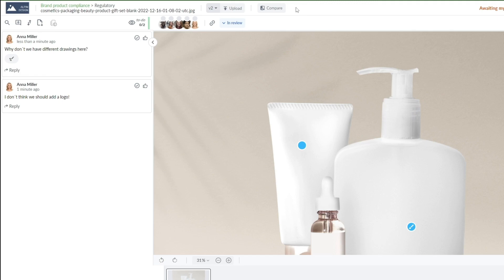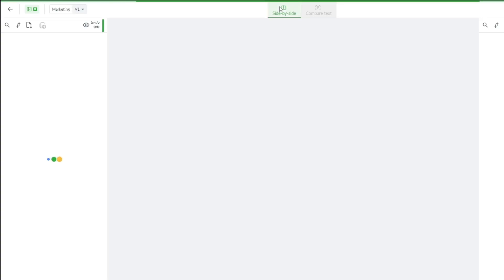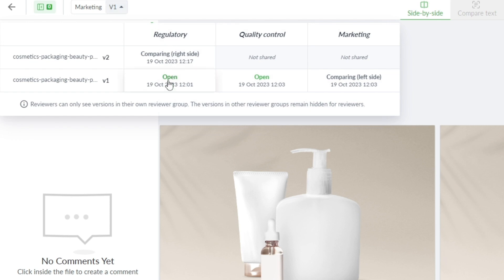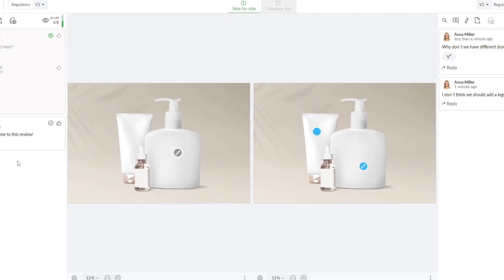Step 6: Compare versions side-by-side to check that everyone's feedback has been met. When you're faced with multiple document versions, comparing them can be a headache. FileStage simplifies this process — you can compare two versions side-by-side, jump directly to specific comments, and choose exactly which version and comment to compare. This saves you valuable time and eliminates frustration.